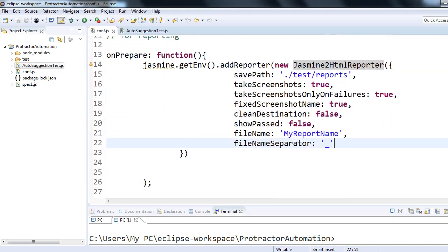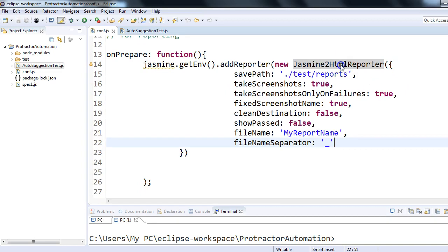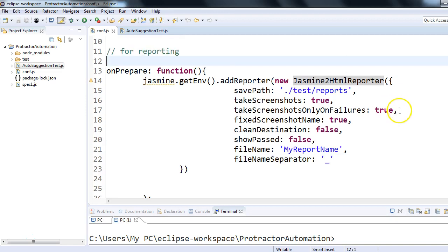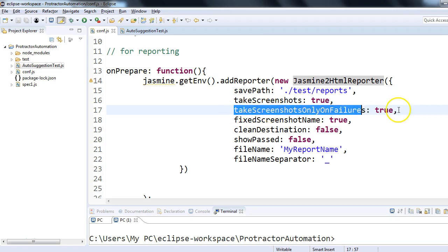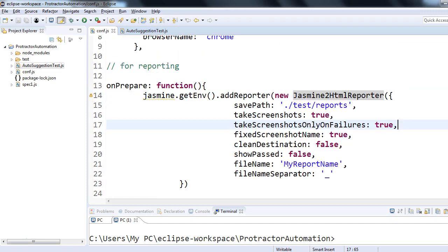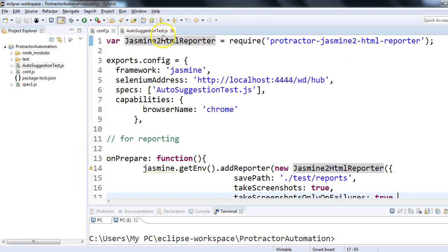If I run this code it will work. The idea is that jasmine2HtmlReporter, when used in the Protractor configuration file, provides reporting capabilities — a report will be generated after test execution. Within that report you can also show screenshots. You can make it conditional so that screenshots are shown only for failed test cases by setting that variable to true. These were the settings we need to do in configuration.js.